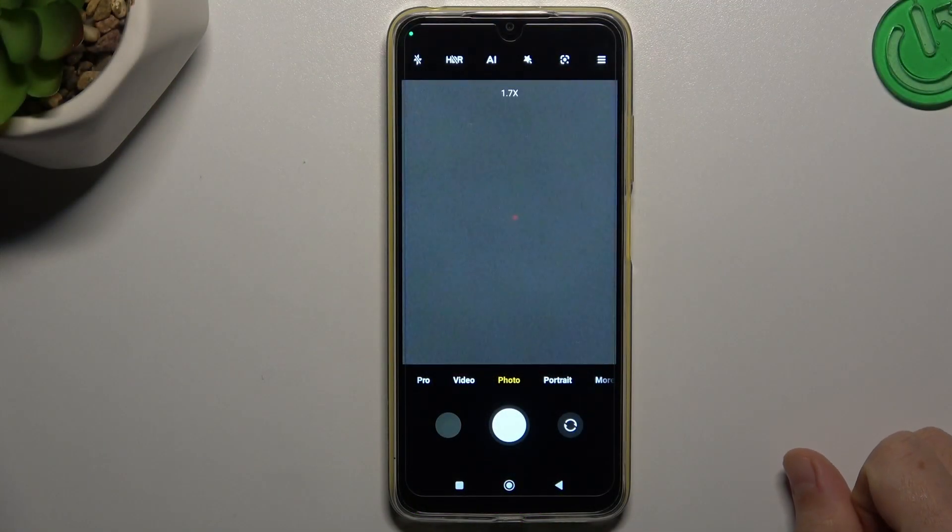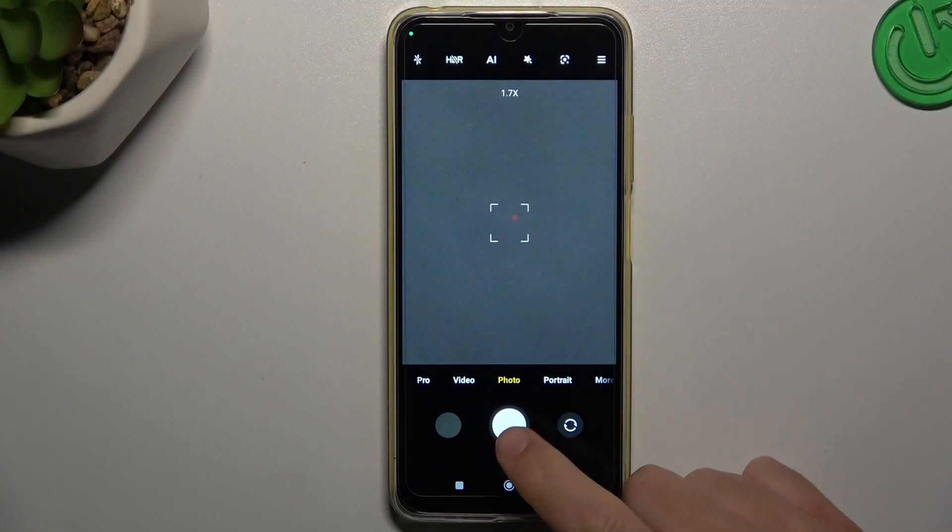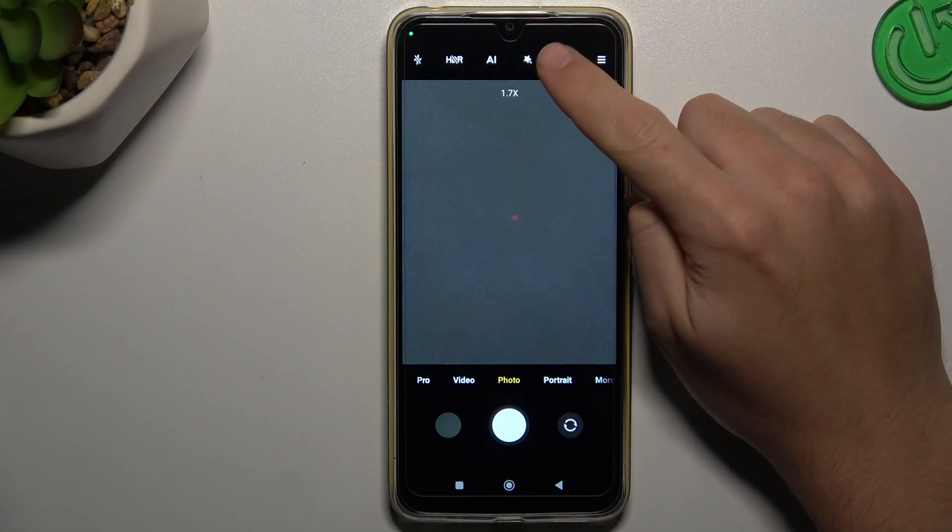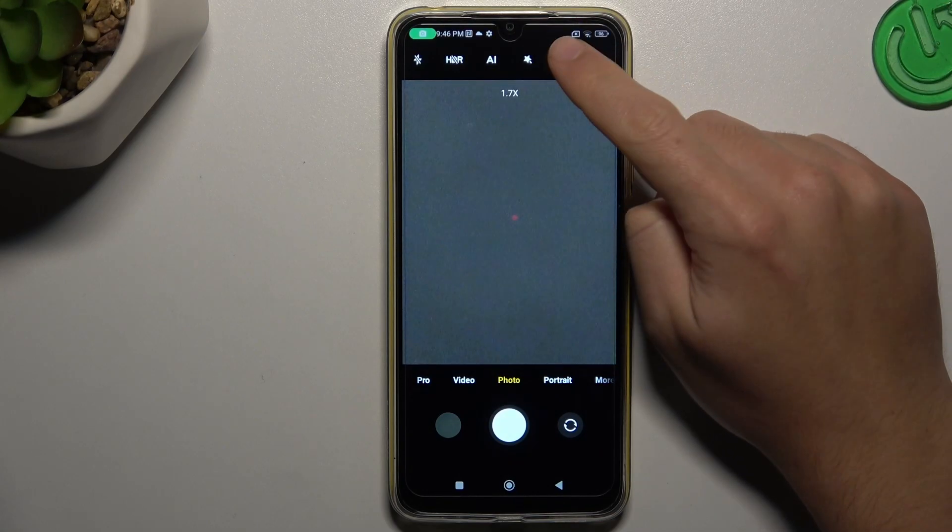First, open the camera app. In the photo section you'll see a small Google Lens icon.